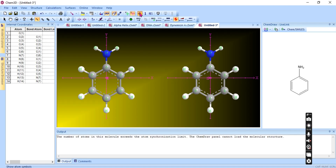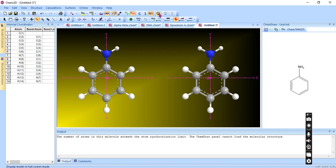You can show atomic symbols and serial numbers for atoms, and residue labels — if you like to label the residue you can. We also have full screen mode using F11.